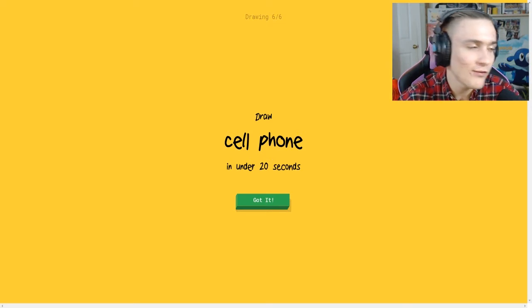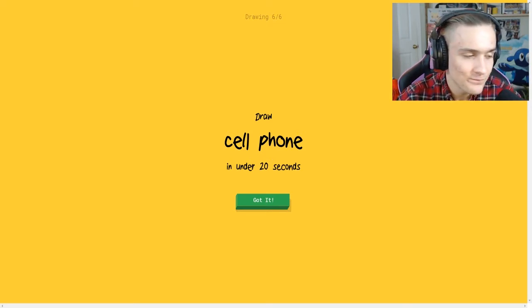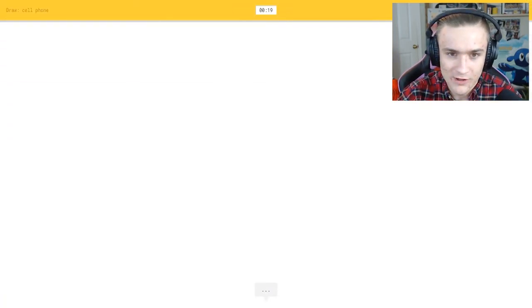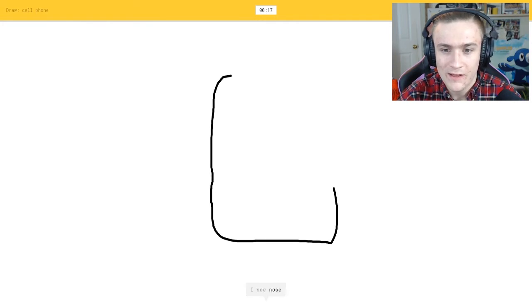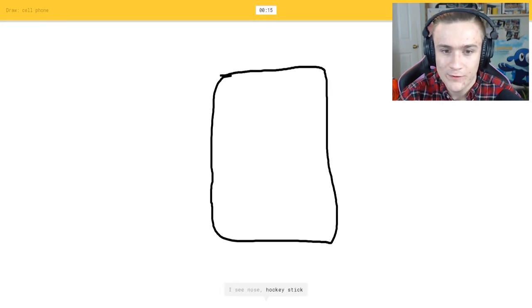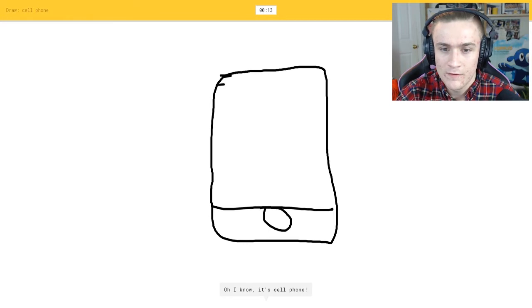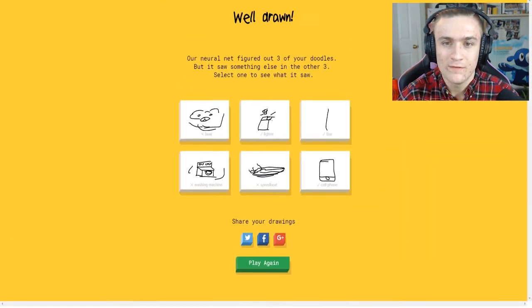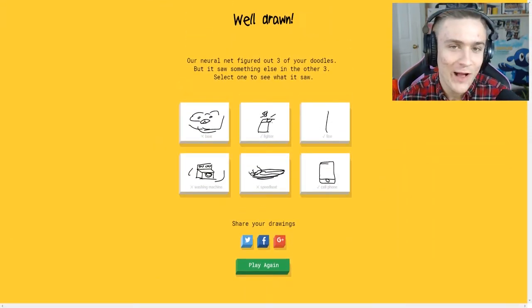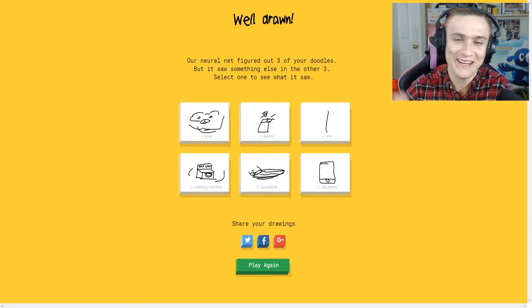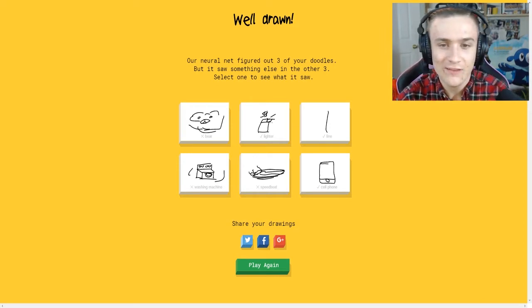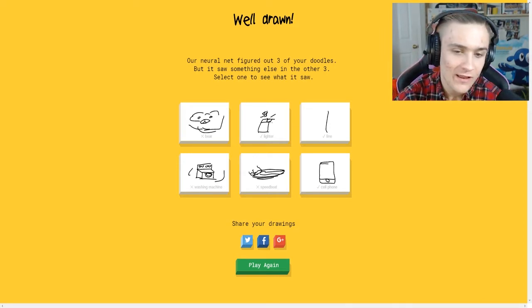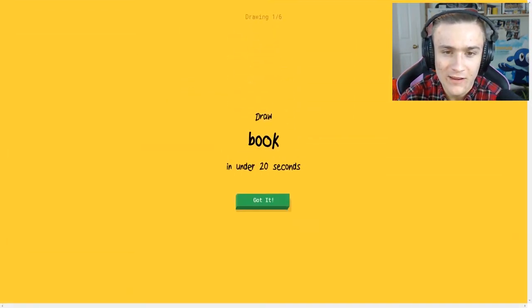So next we got to draw a cell phone. I guess we'll draw an iPhone. There we go, there you go, always go Apple when you come down to phones.